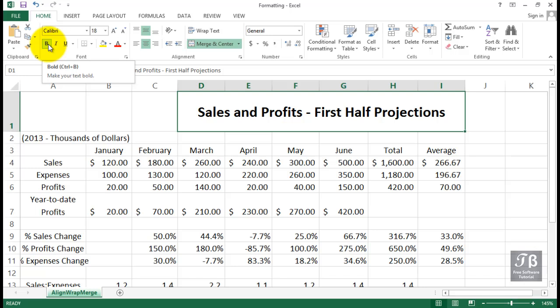So quite a few choices here within the alignment group on the Home tab for various alignment features.